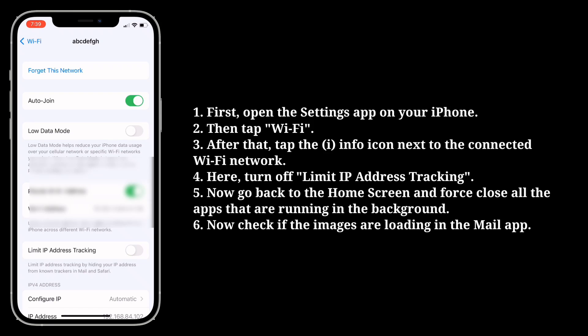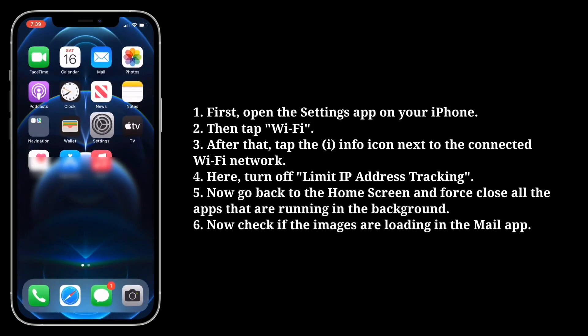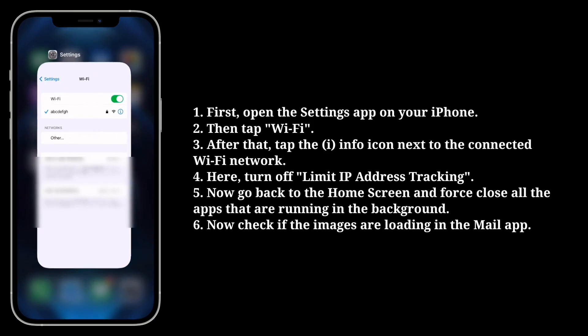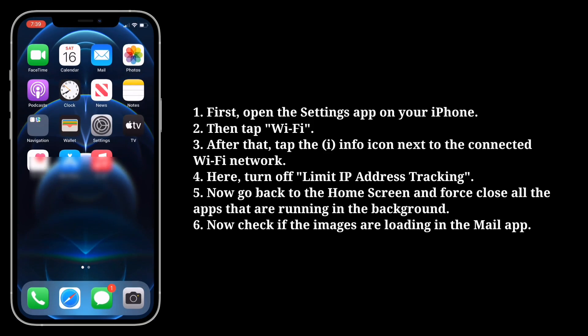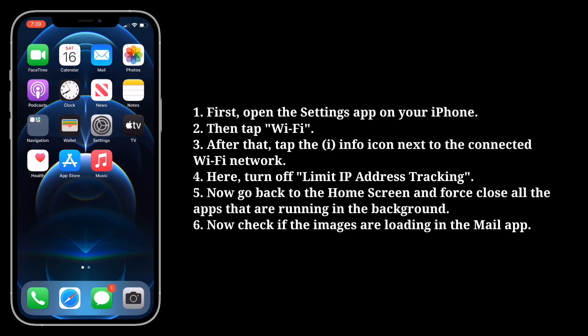Now go back to the home screen and force close all the apps that are running in the background. Now check if the images are loading in the Mail app.